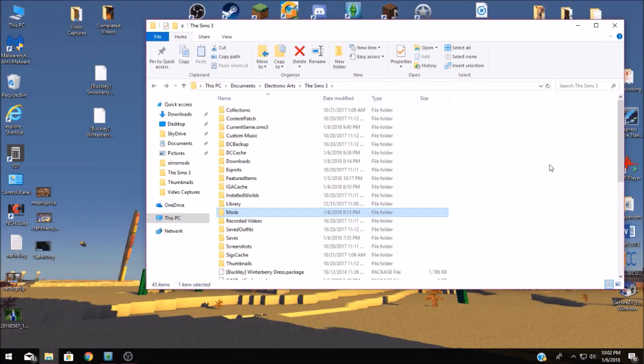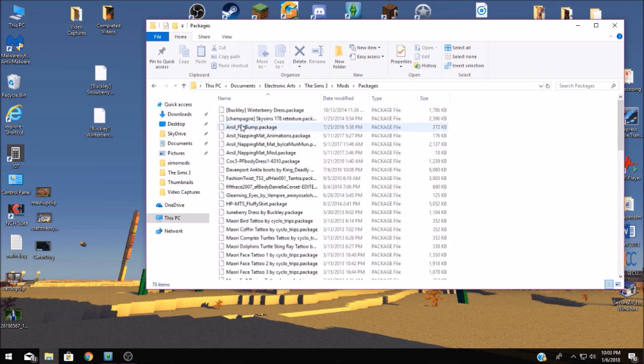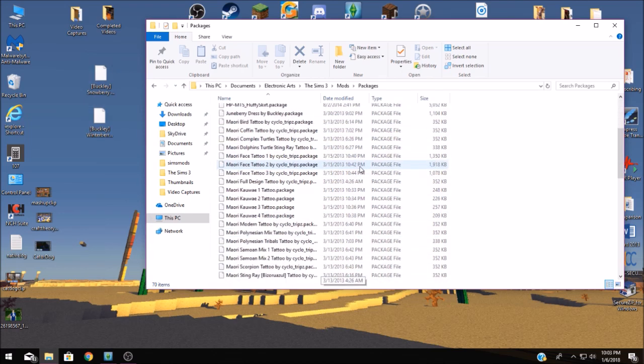Once you've got the mods folder installed you're going to open it up. You should have overrides packages and resources here. You need to open up packages and this is the place where you're going to insert all of these little package files and these are your mods.